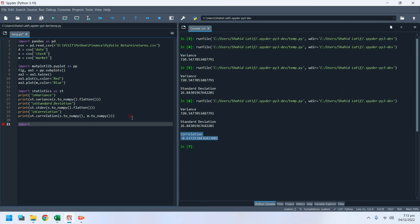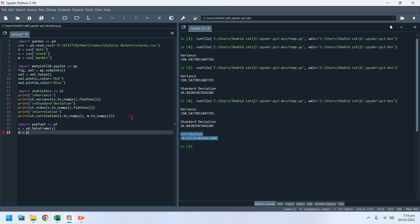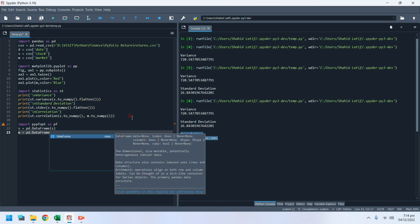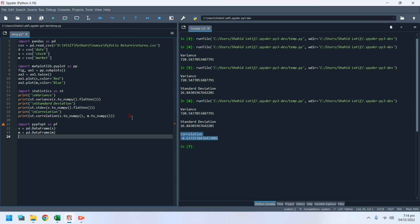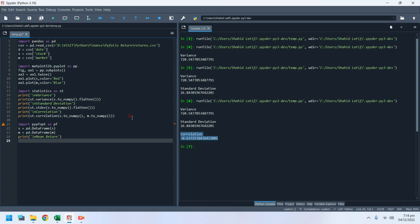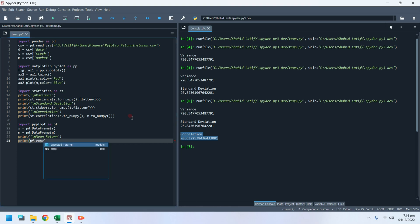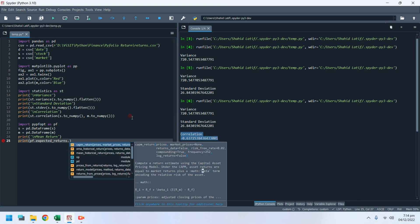Import the PyPortfolio library to analyze the expected returns from the historical prices of the stock. Convert the stock prices and market positions to data frame format, then calculate mean historical return from stock prices by selecting the appropriate frequency.